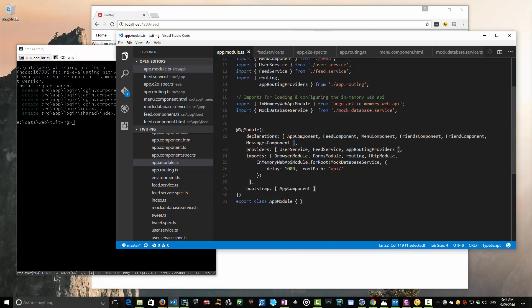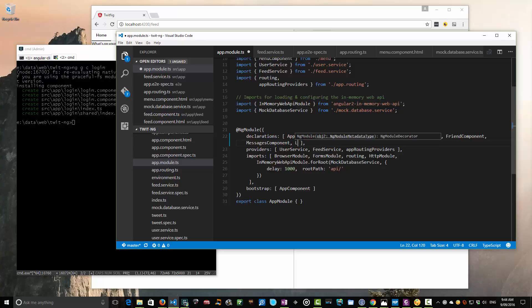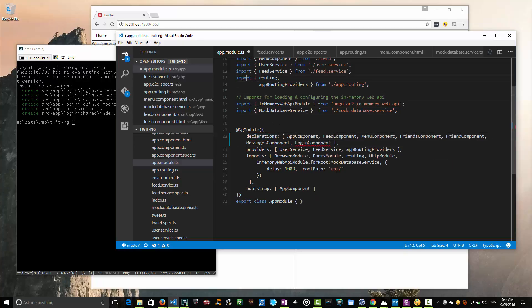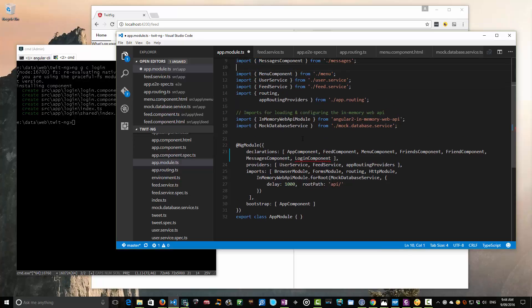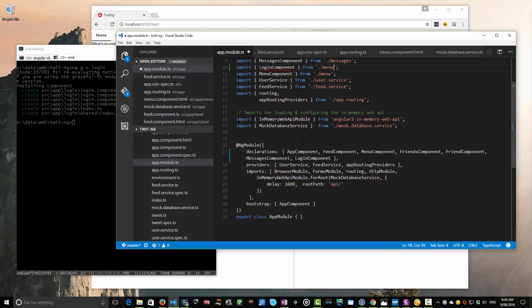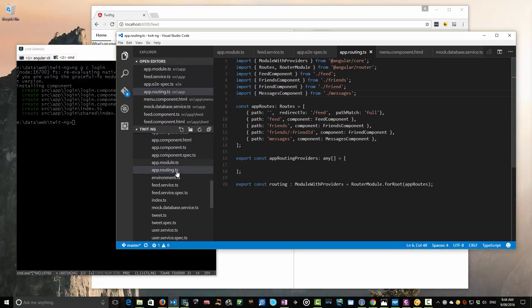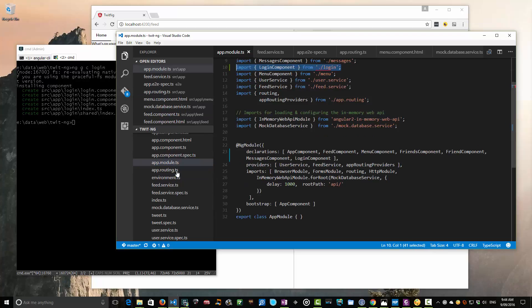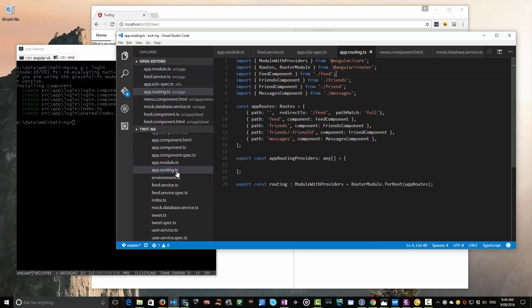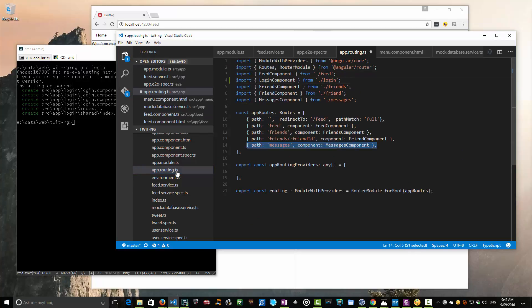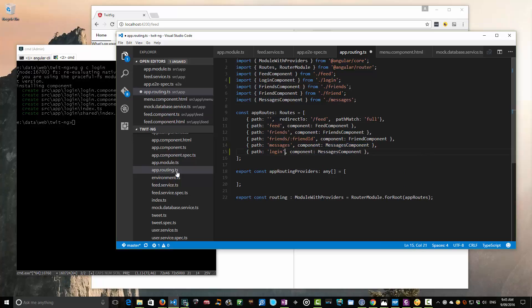First, let's add the login component to our list of declarations in our app module. We'll add the import up here as well, maybe above our menu component. So we've got a login component added to our module. Now we want to put this somewhere in our route. Let's go into our app routing TS, import the login component, add it to our router, and then add a route to handle login. That route is going to go through to our login component.